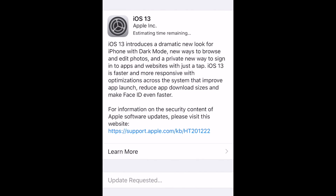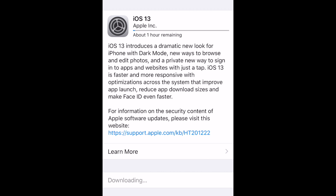The update will then begin downloading. This update is compatible with iPhone 6s and newer. iPhone 6 and older will not be compatible with iOS 13.